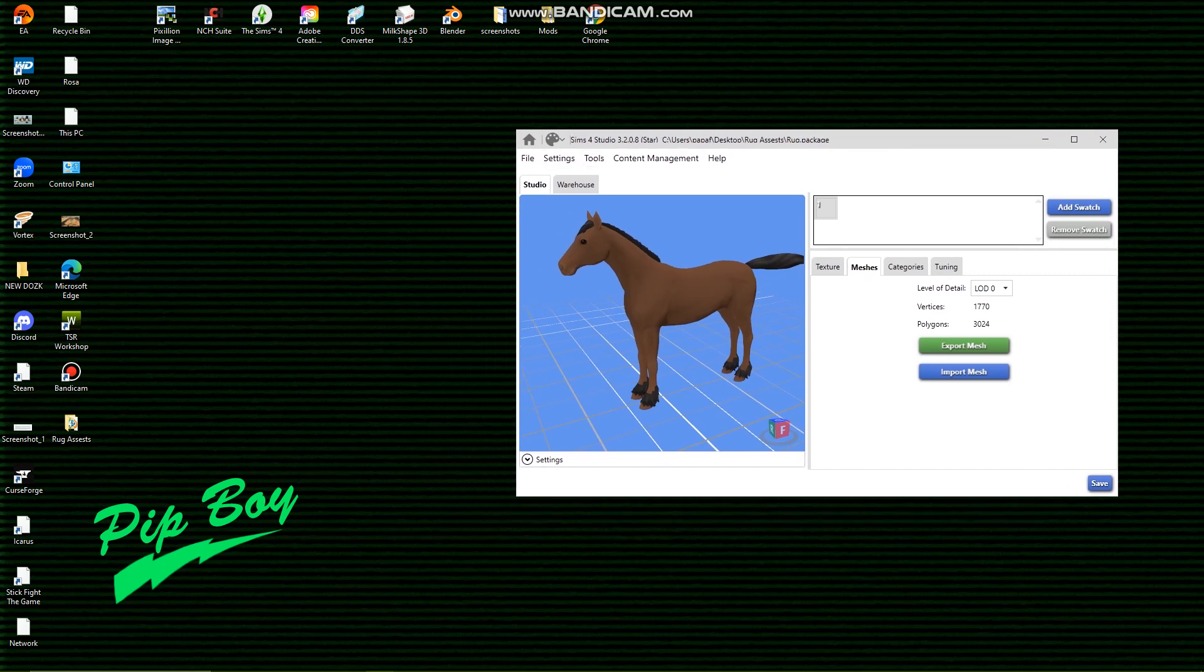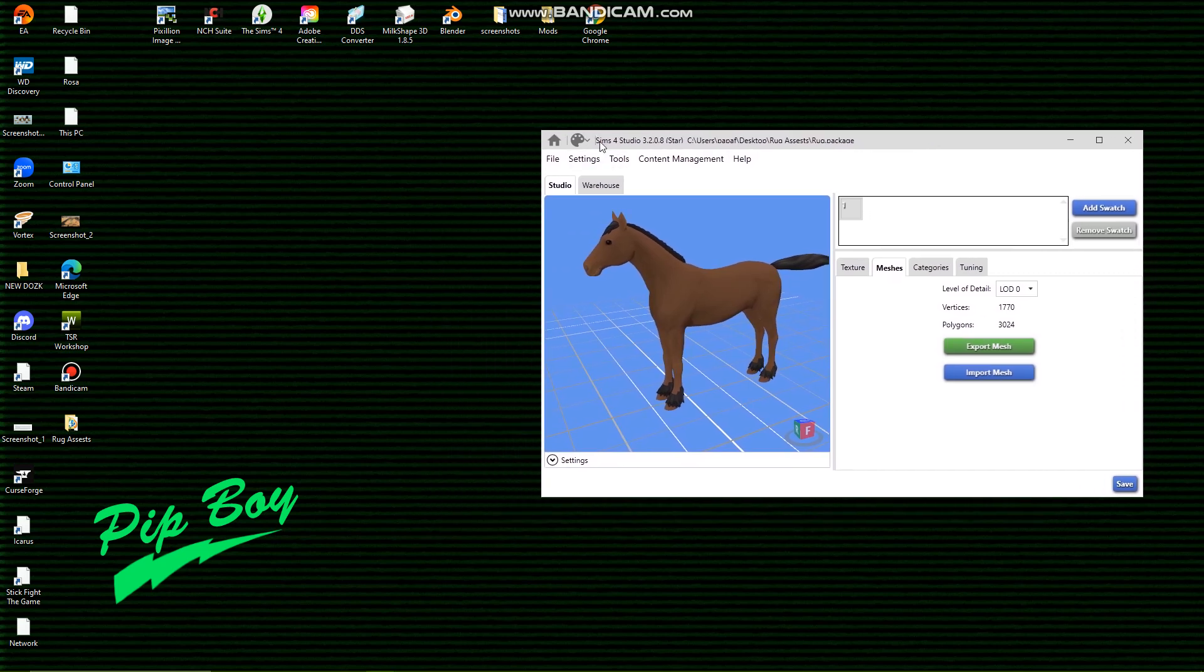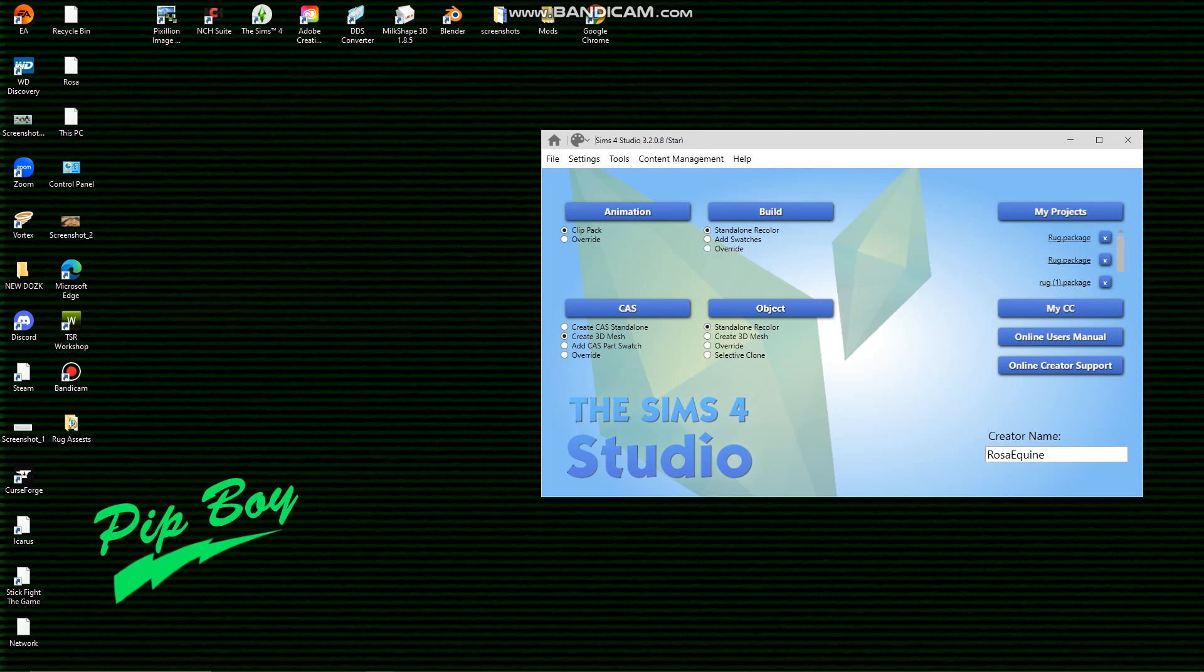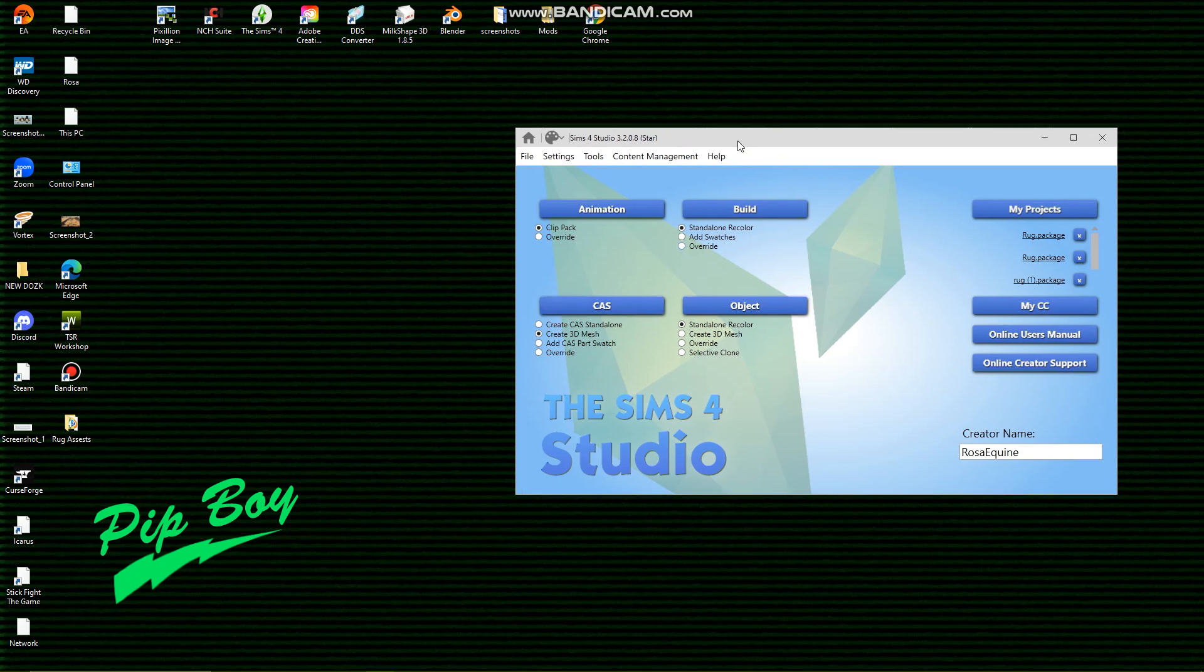So what you're going to want to do first is make sure you have the latest version of Sims 4 Studio. I am at version 3.2.0.8 and we're just going to run it from the beginning.